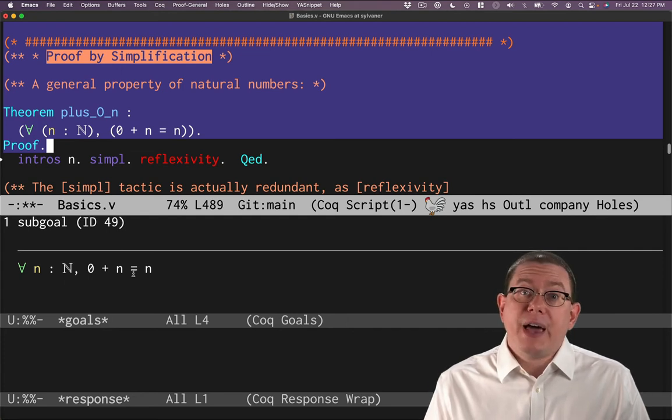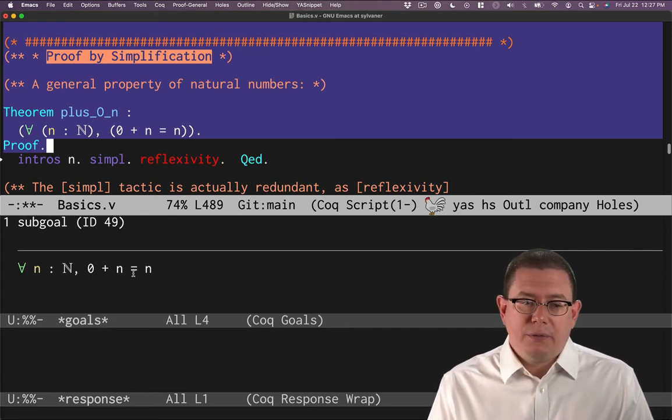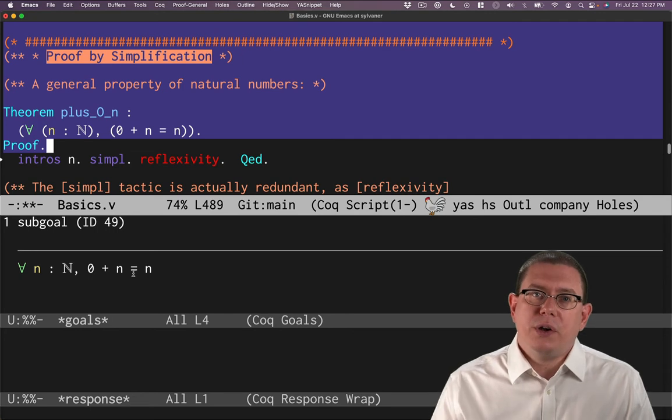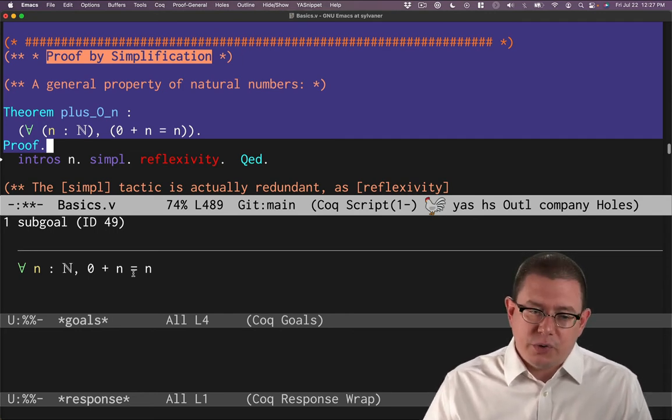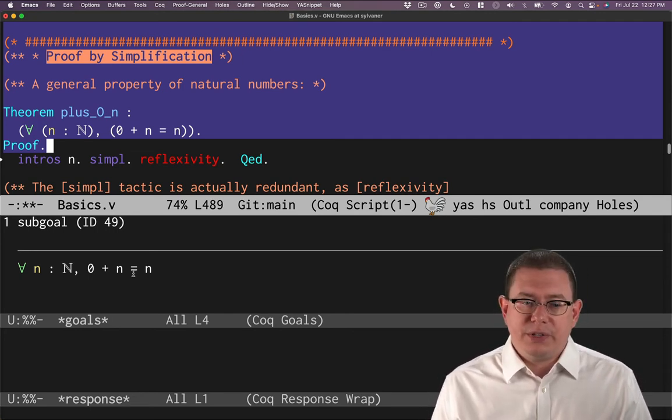There's a notion of that in Coq as well, of sort of like instantiating that universal quantifier with an unknown arbitrary natural number that you could use in the rest of the proof.